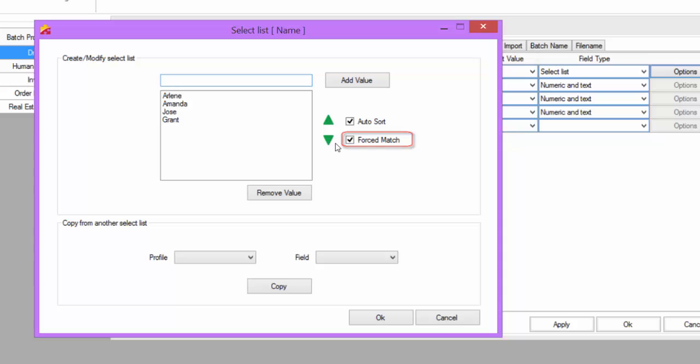If Force Match is unchecked, then the user will be able to type in their own value. Note that if the user types in their own value, it will not be automatically added to the list of values.